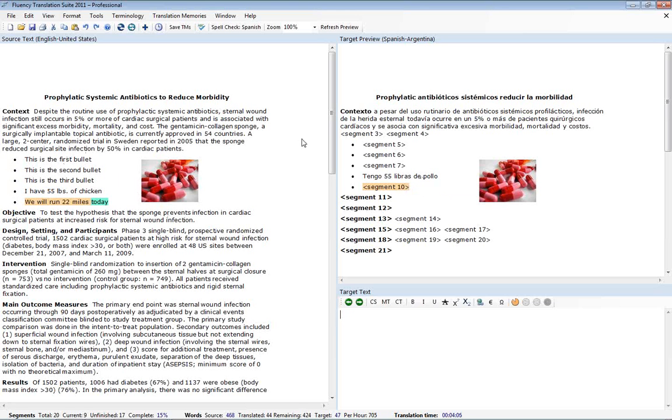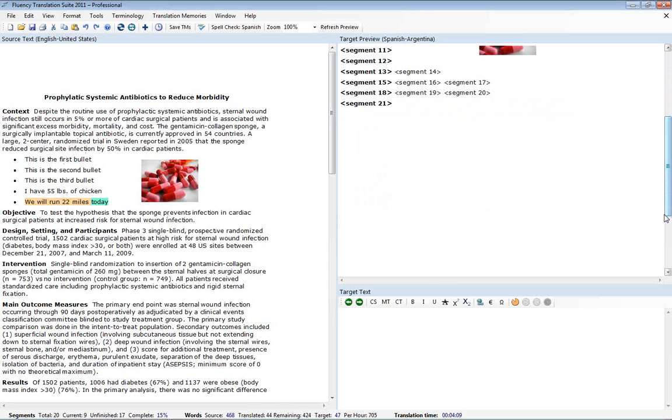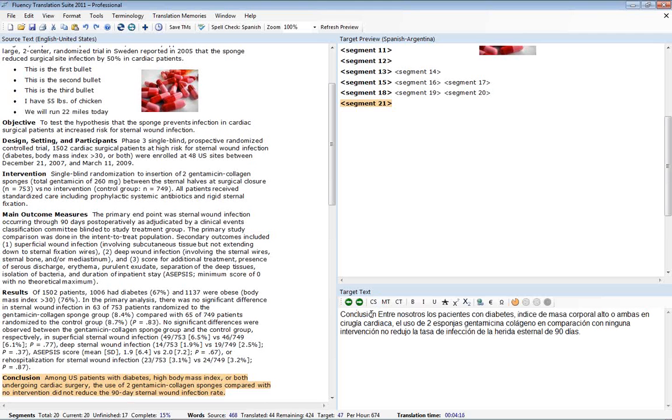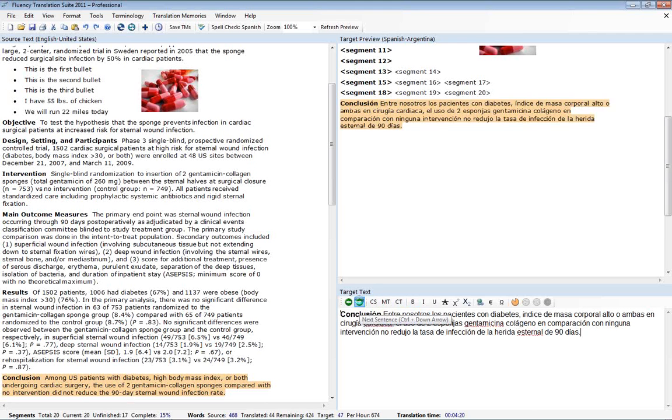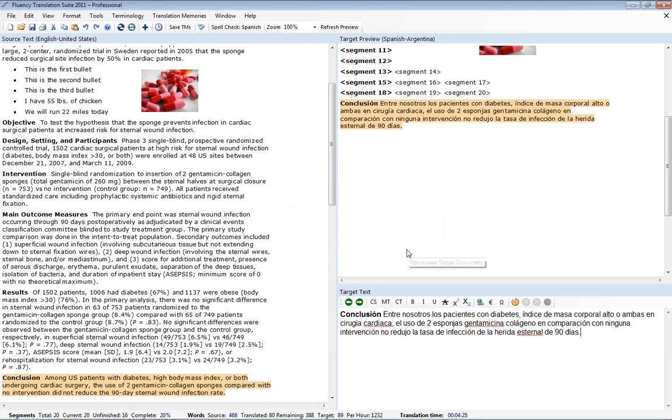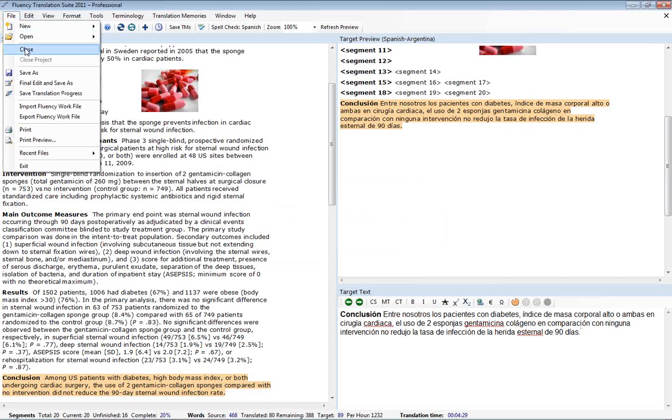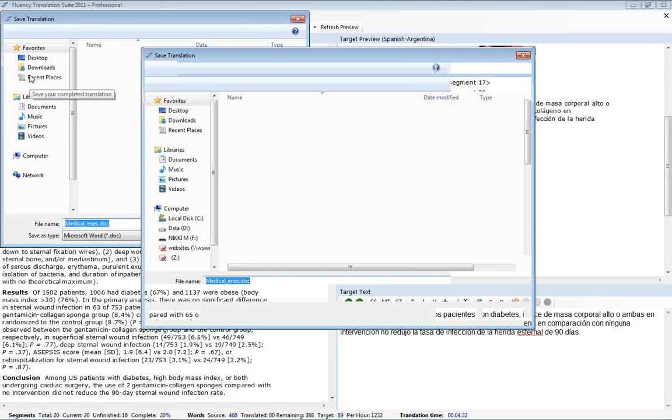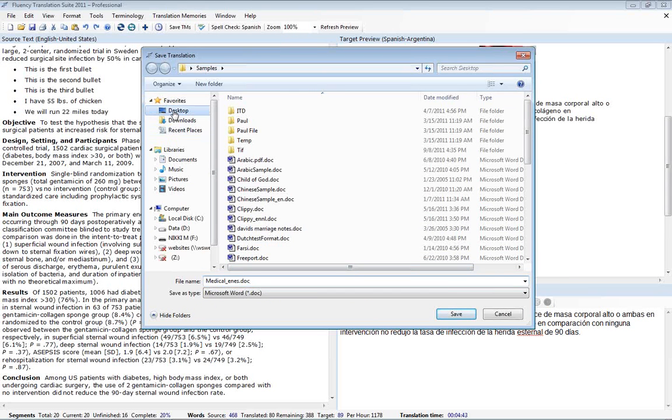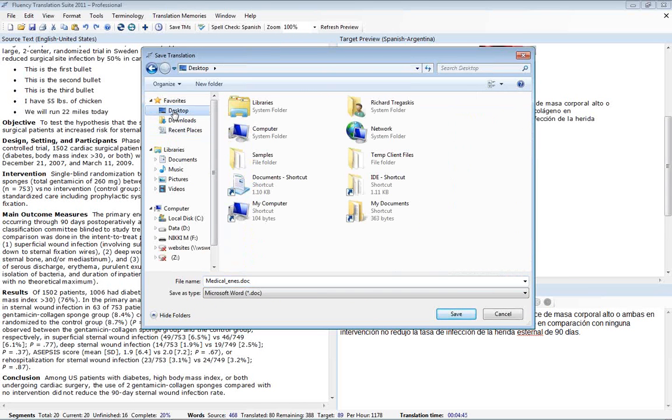OK. Now let's assume that we've translated the rest of our document and we've made it all the way down here. Again, we'll apply some formatting here. And we hit next. Fluency prompts us that we've made it to the end of the document. Now we'll go to file and save as. And from here I can now save out my new target preview or my target document that we've just created back to a Word document. I'll save this one to the desktop.